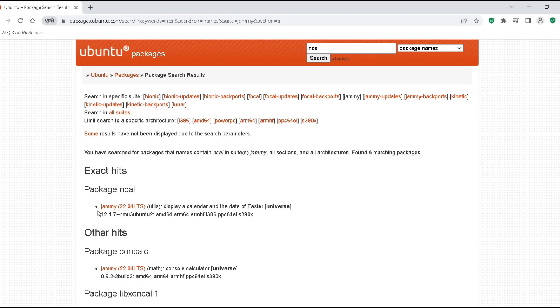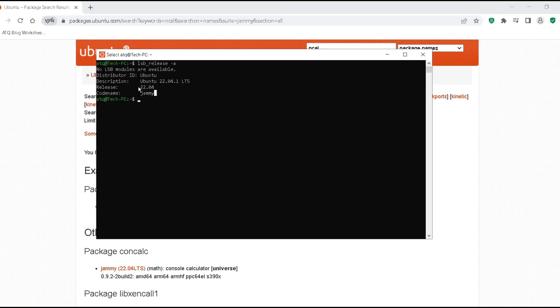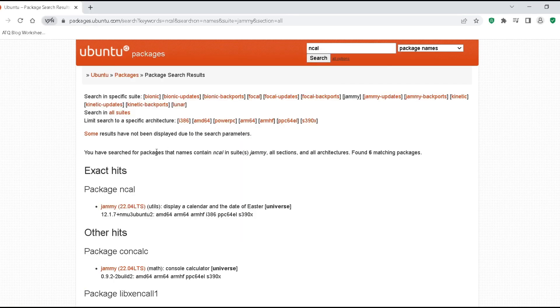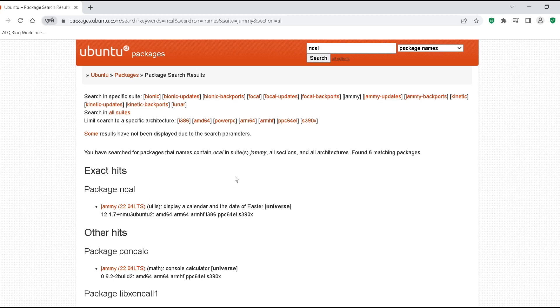As you can see, we can find here the package ncal is available in this version. This is the same version, that means you don't need to download any package actually. You just need to type some commands to activate it and then update your Linux to install this ncal.